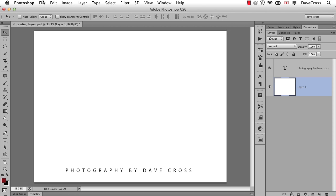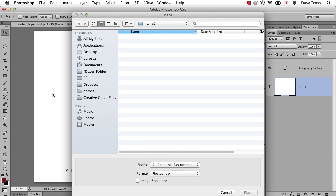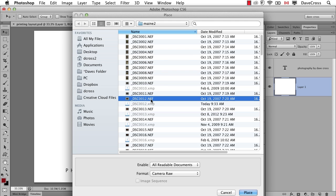Now normally we could just drag and drop a photograph in, but if we do that it's kind of a one-shot deal, and the whole idea of using Smart Objects in this kind of printing template idea is to make your life simpler. So I'm going to use the command file place. I'm going to go and find the photograph that I want. Here it is here, so we'll place.